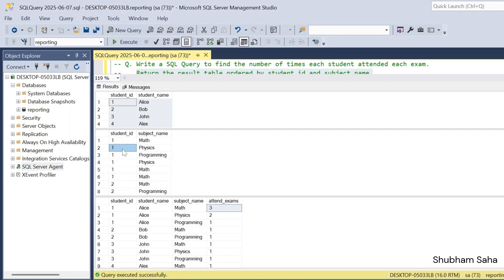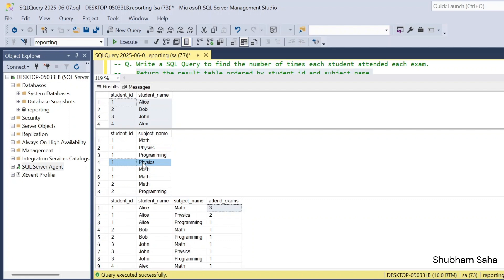Now for student ID 1 with subject physics: student ID 1 attended physics one time, and student ID 1 attended physics one more time. So student ID 1 attended the physics exam 2 times. So here you can see that student ID 1, name Alice, subject name physics, attended exam 2.